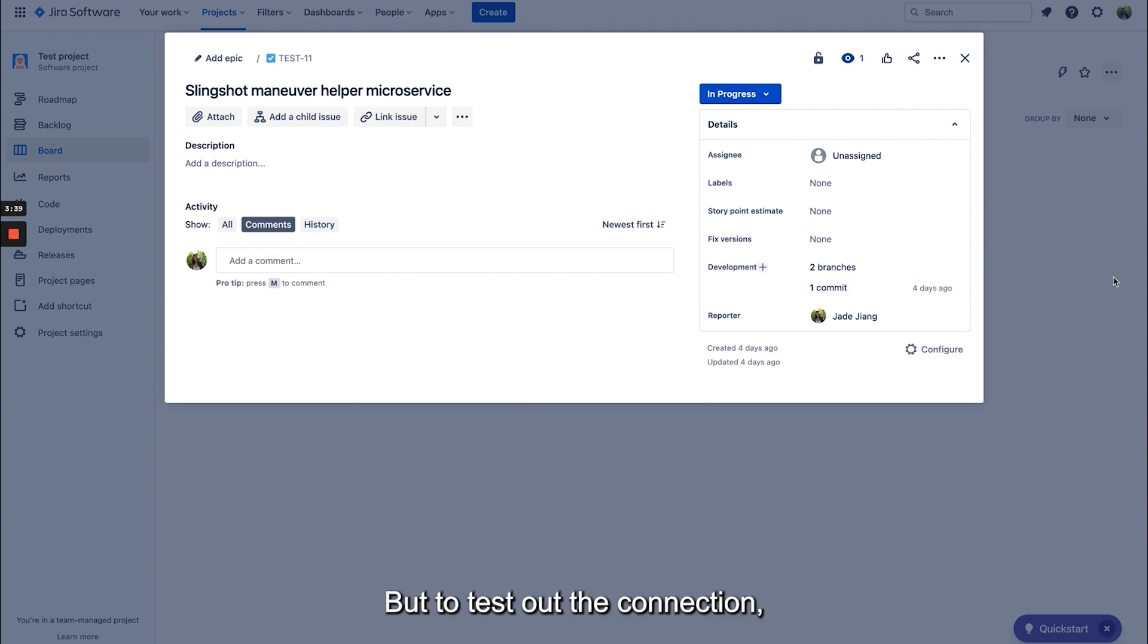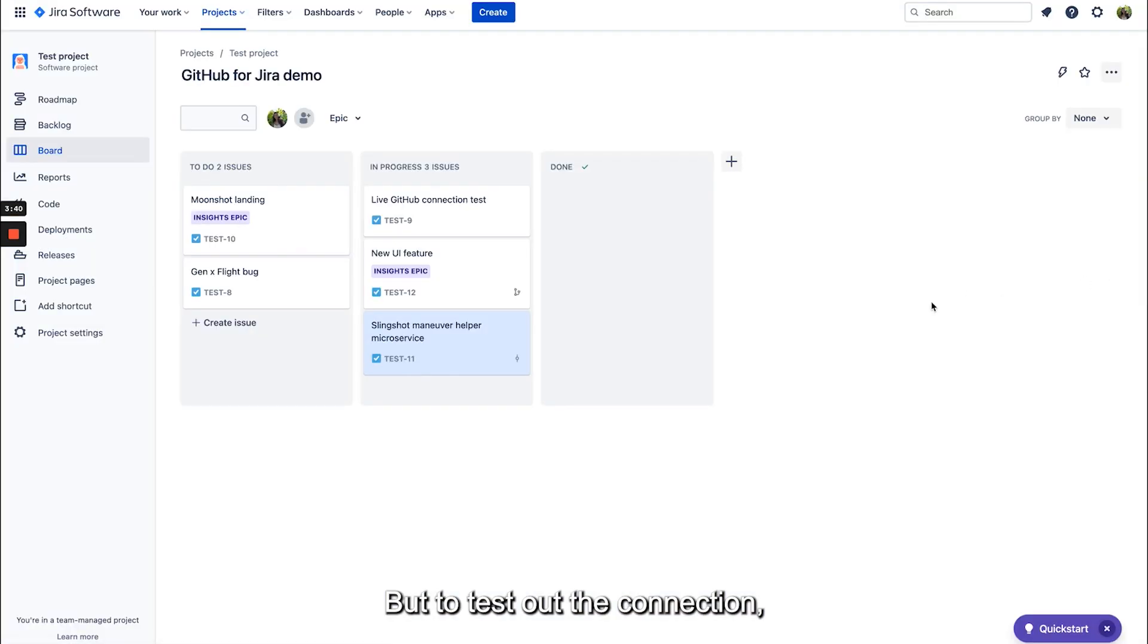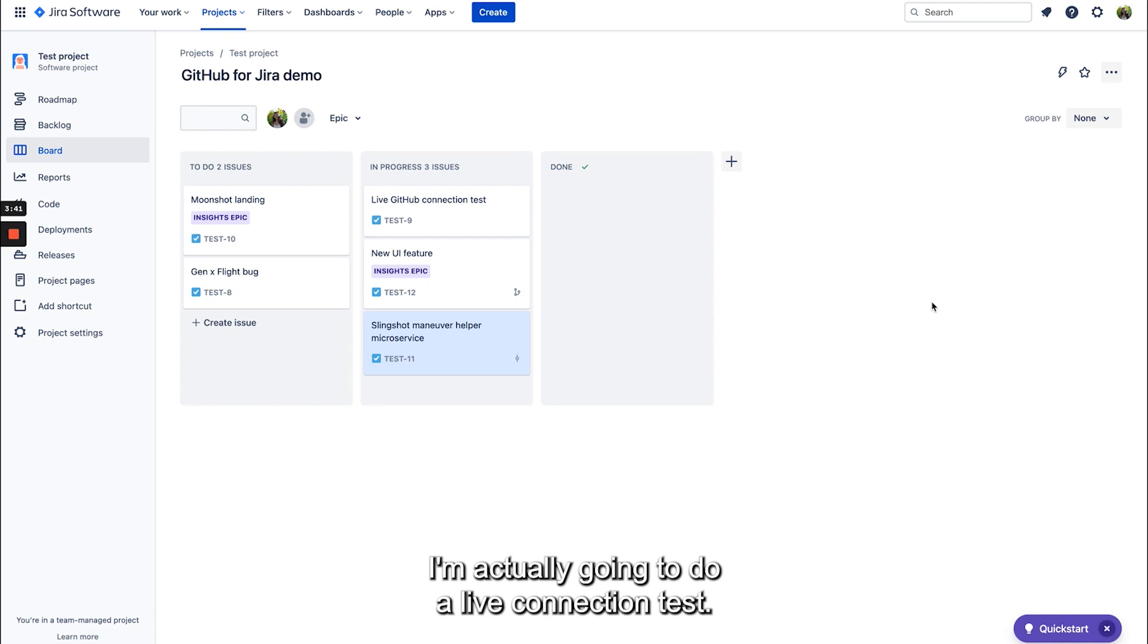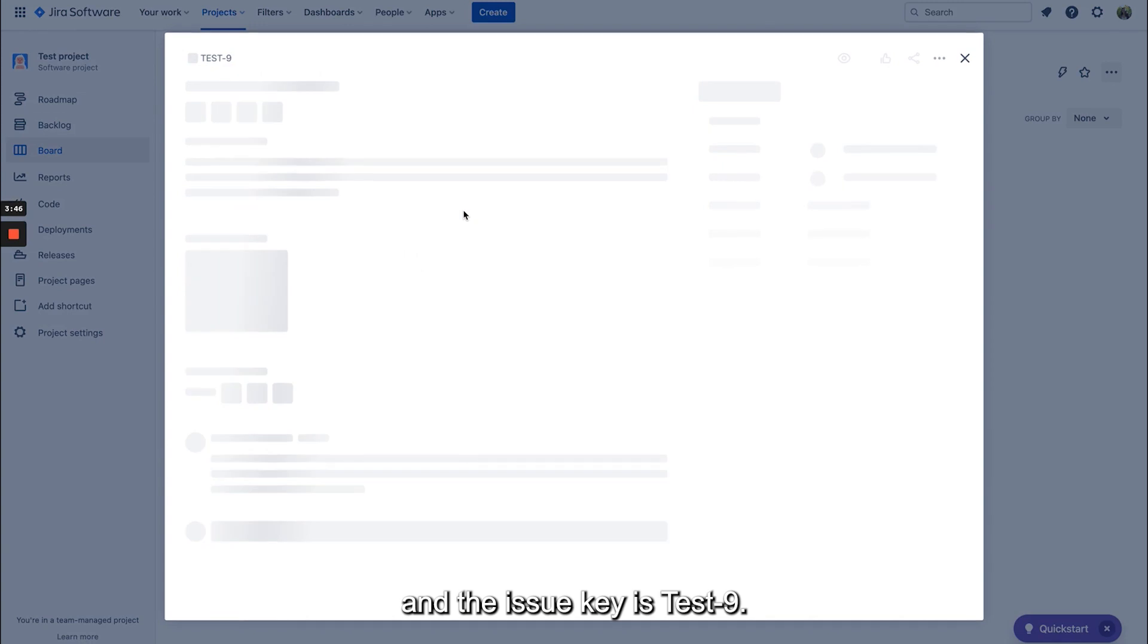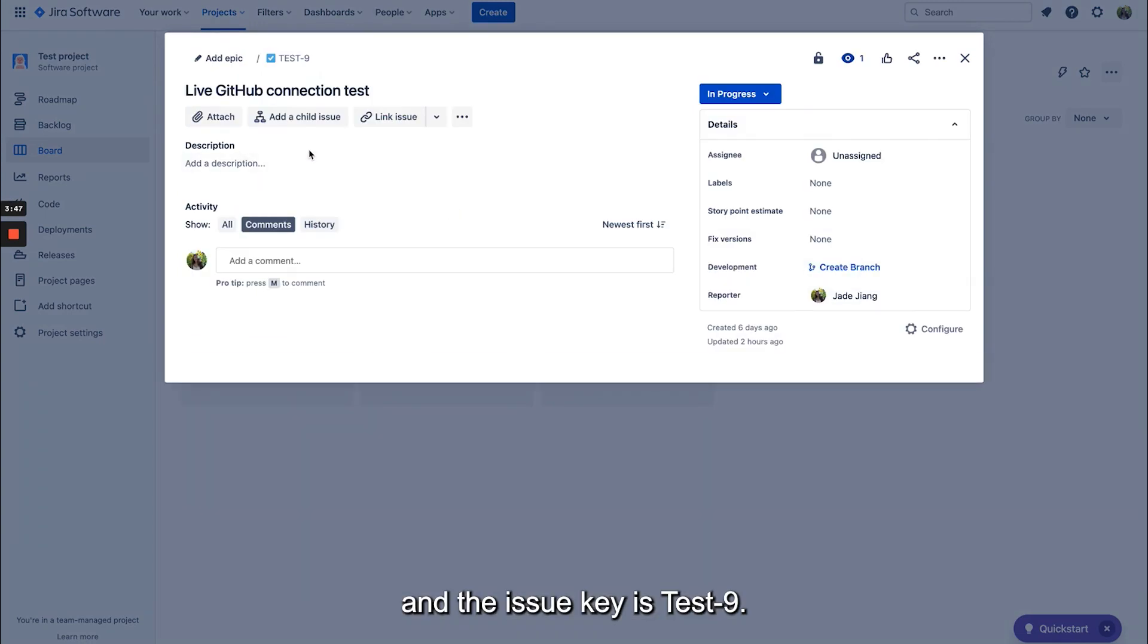But to test out the connection I'm actually going to do a live connection test. So I'm going to click on this issue and the issue key is test-9.